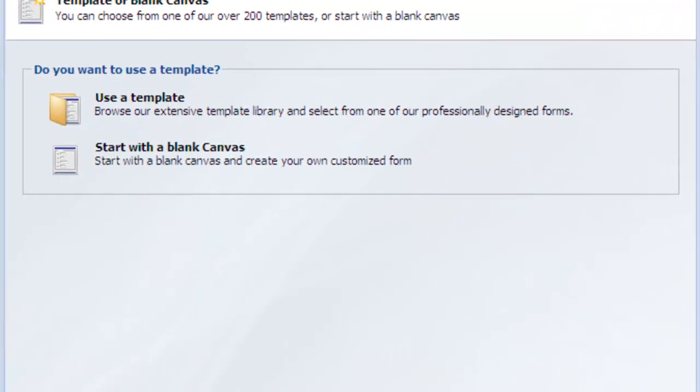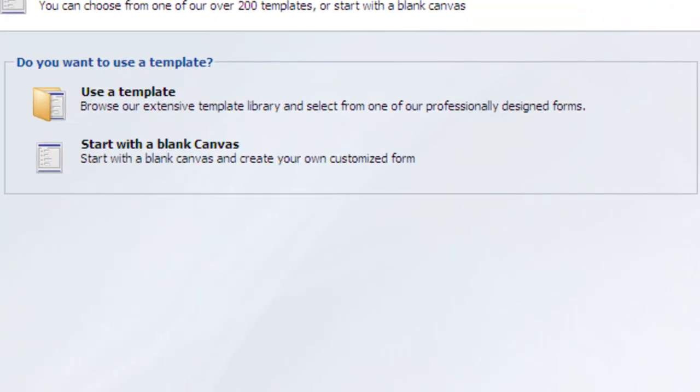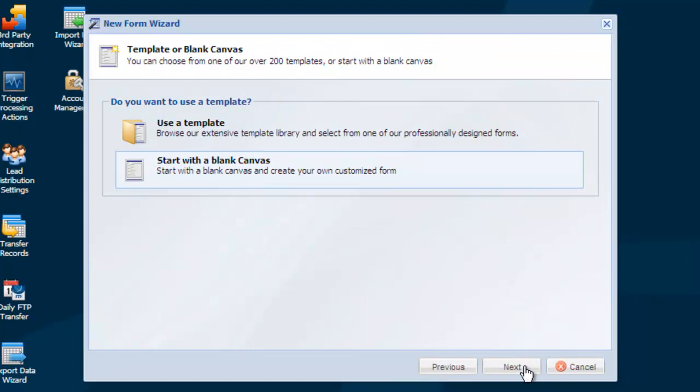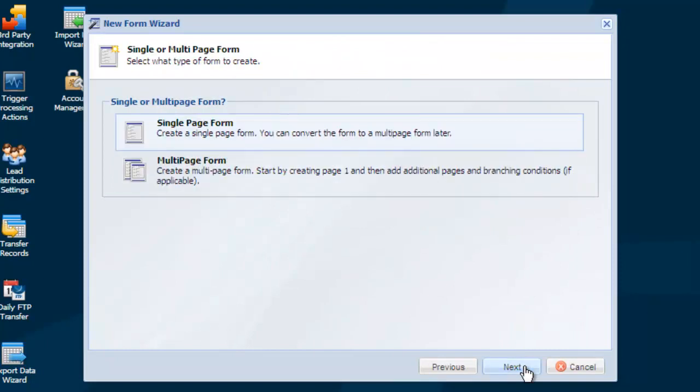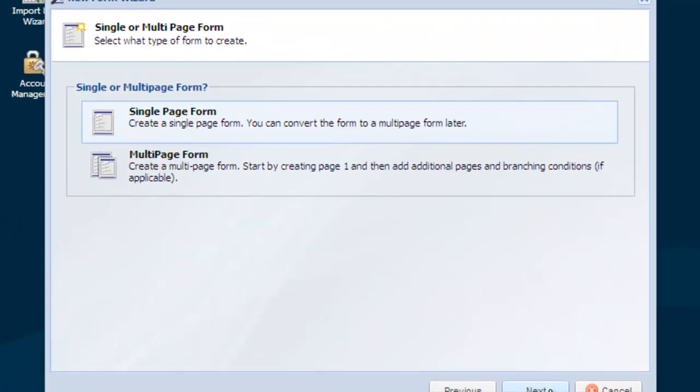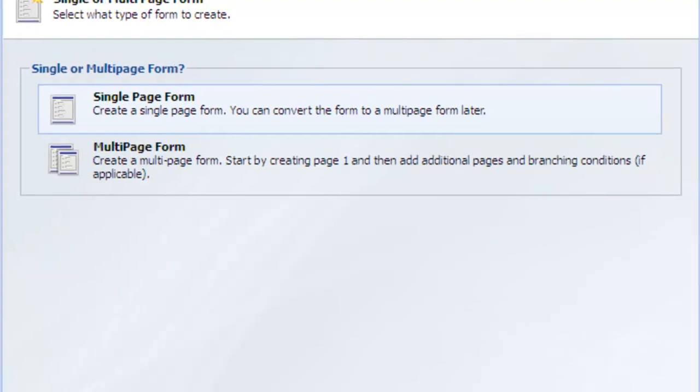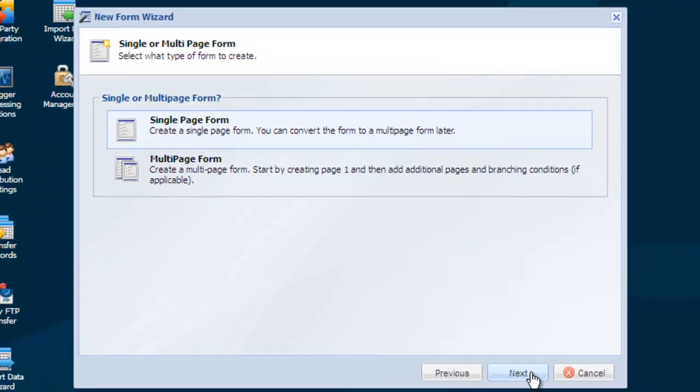Next, you can choose from our large template library or use a blank canvas to create your form. Select to create a single page form or a multi-page form. If you decide to create a single page form, you can later convert it to a multi-page form, so it's fine if you're not sure which one to choose now.